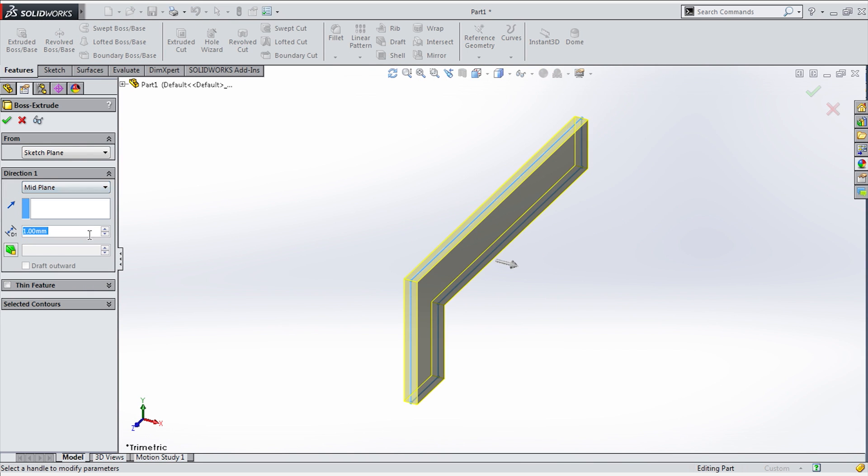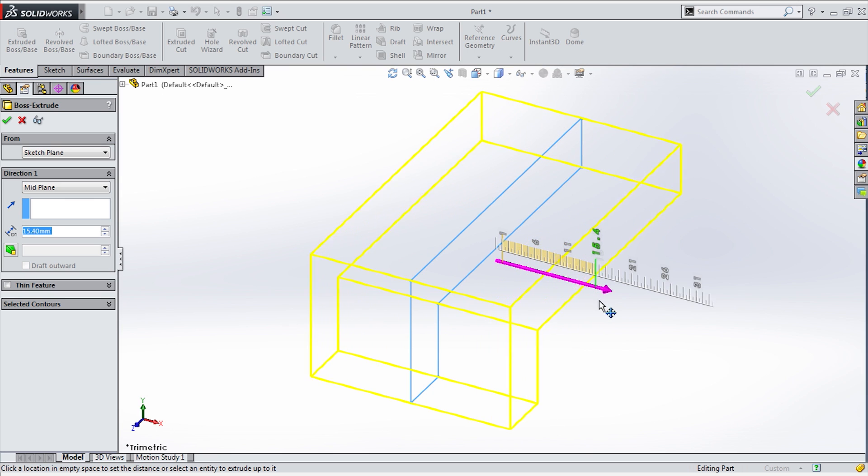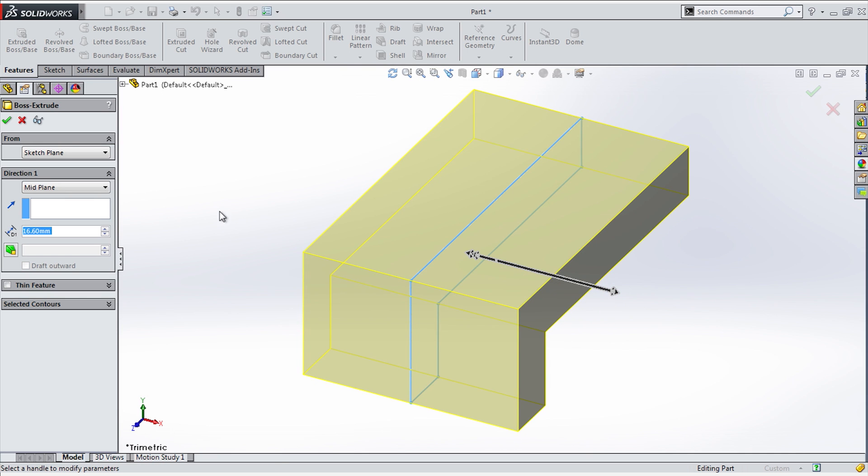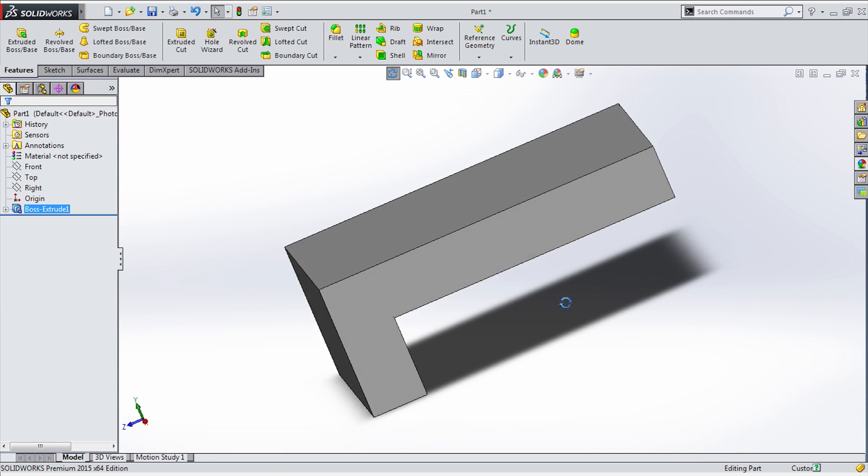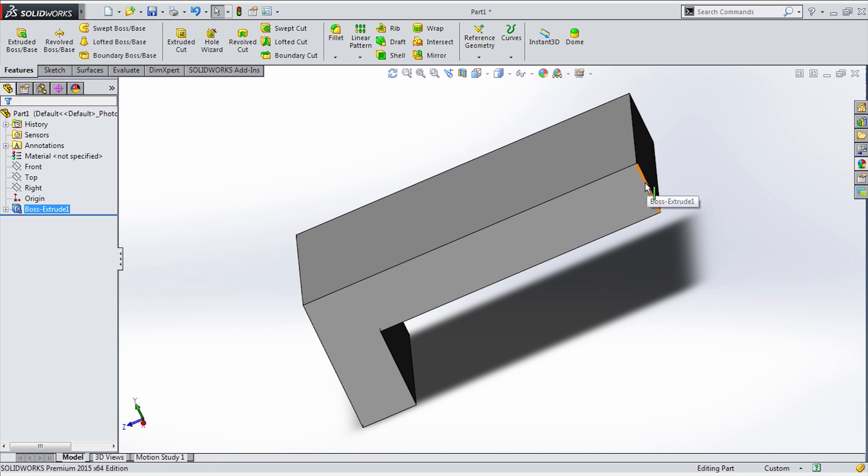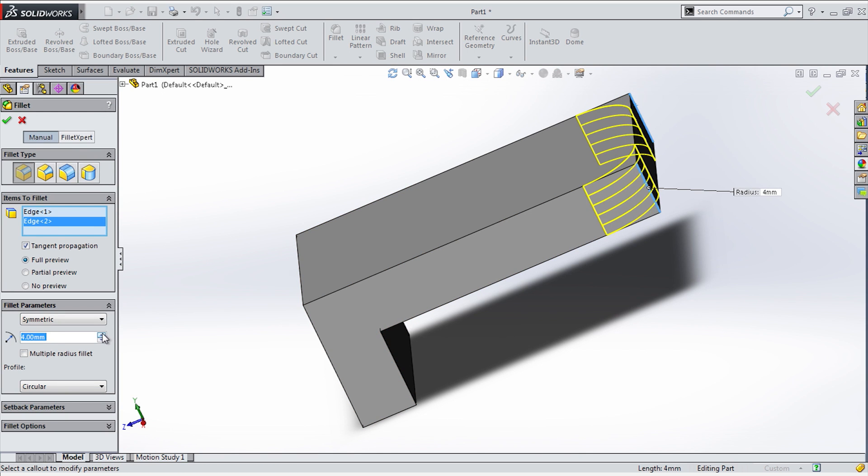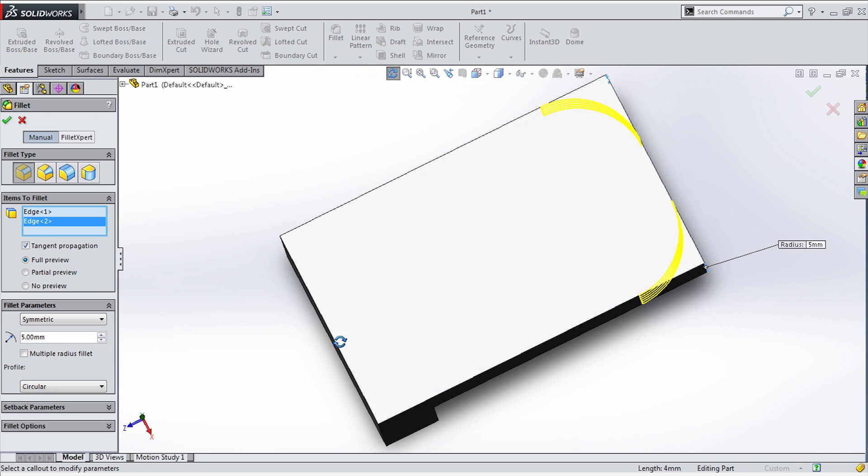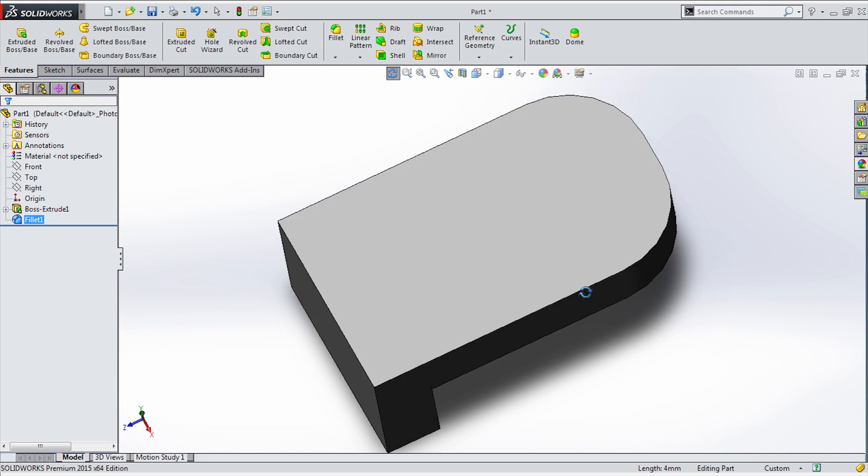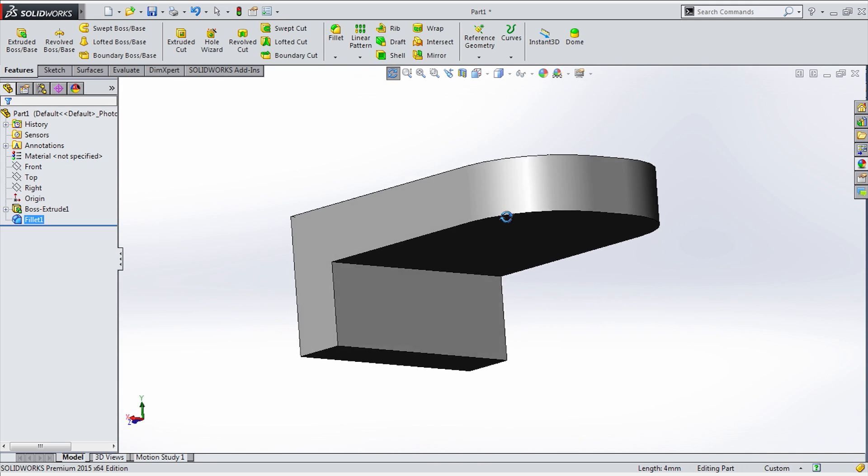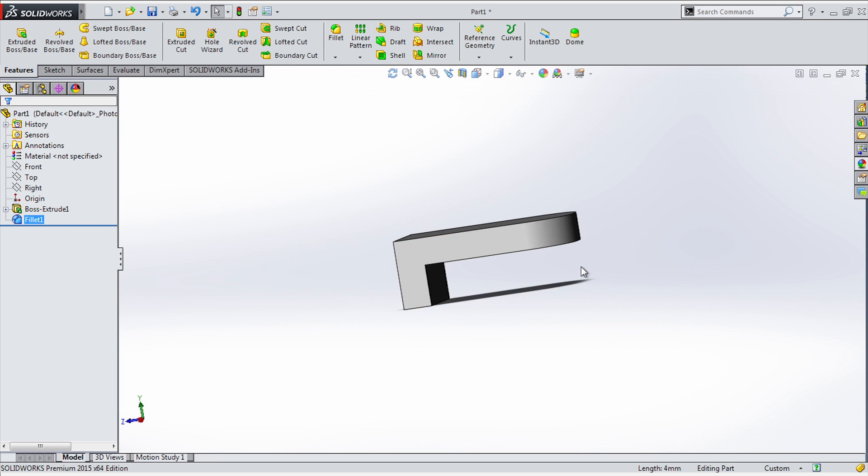So I'll extrude this from midplane. It's good common practice, just so that everything stays centered across the planes. And then I'll give this a fillet just to make the shape a little more complicated to show you how the supports work. So there we go, that's the first shape we'll be printing.